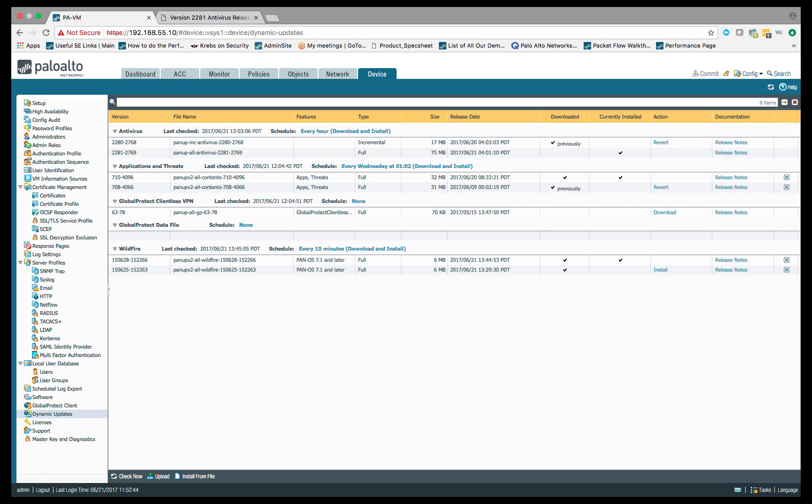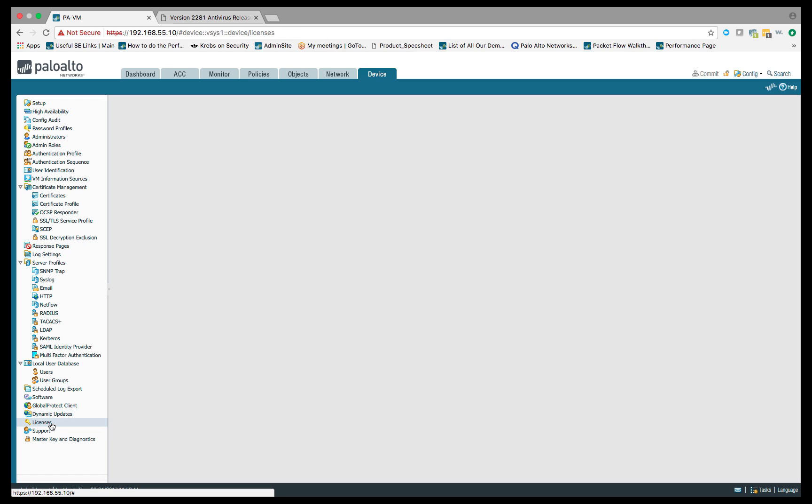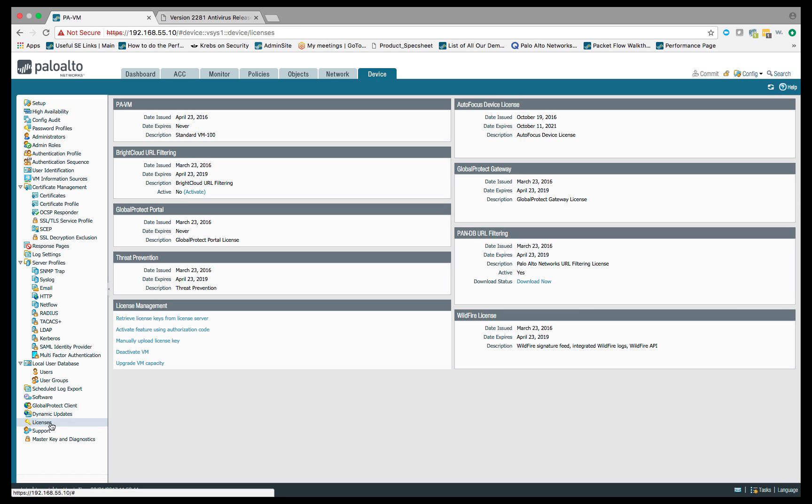To get started with our demonstration for DNS sinkholing, I've pulled up our next-generation firewall, and the first thing we're going to do is make sure that we have our licenses and our dynamic updates are good to go.